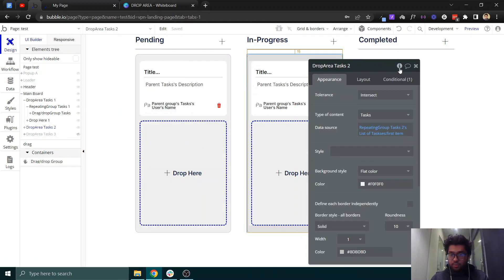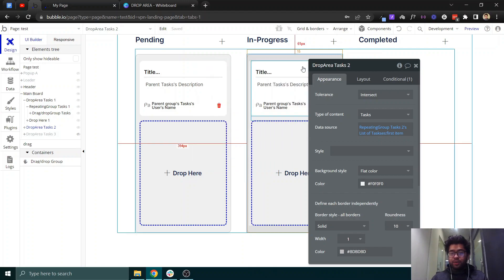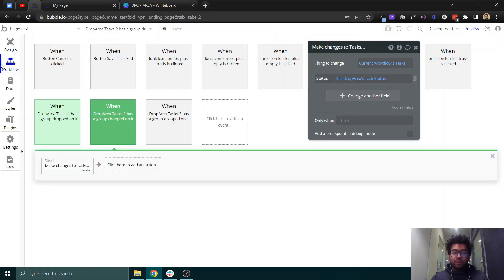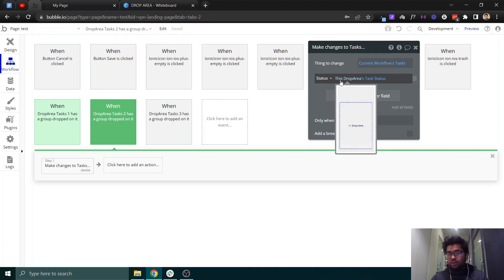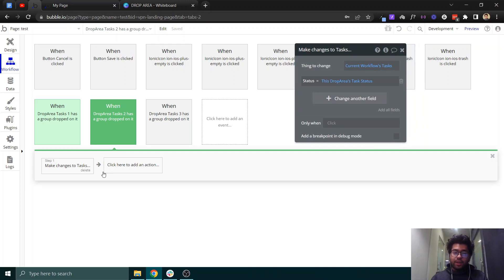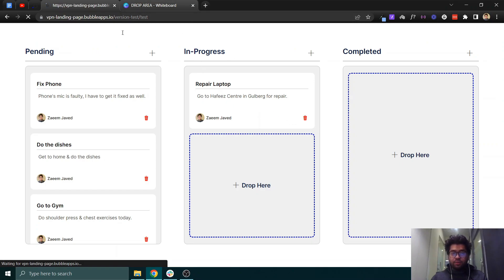If I open 'drop area task 2' states, I have set a state with a default value — it wasn't strictly needed, but just to make things clear. You can set the status as this drop area's task status, and this is how the status of the task will change.